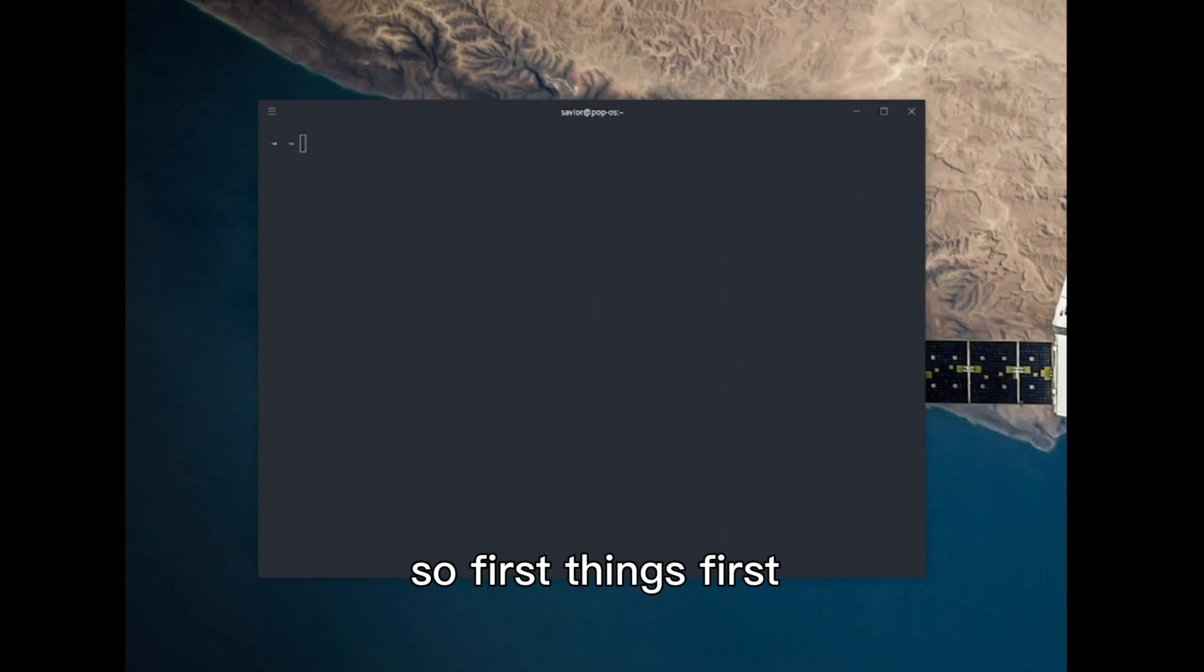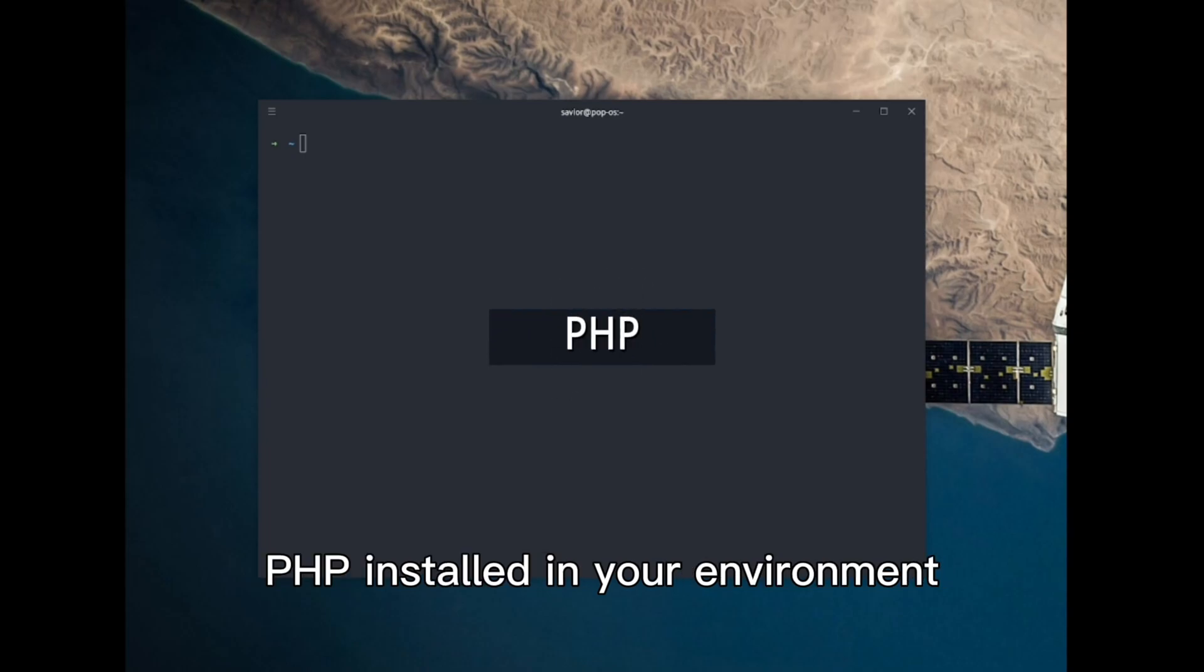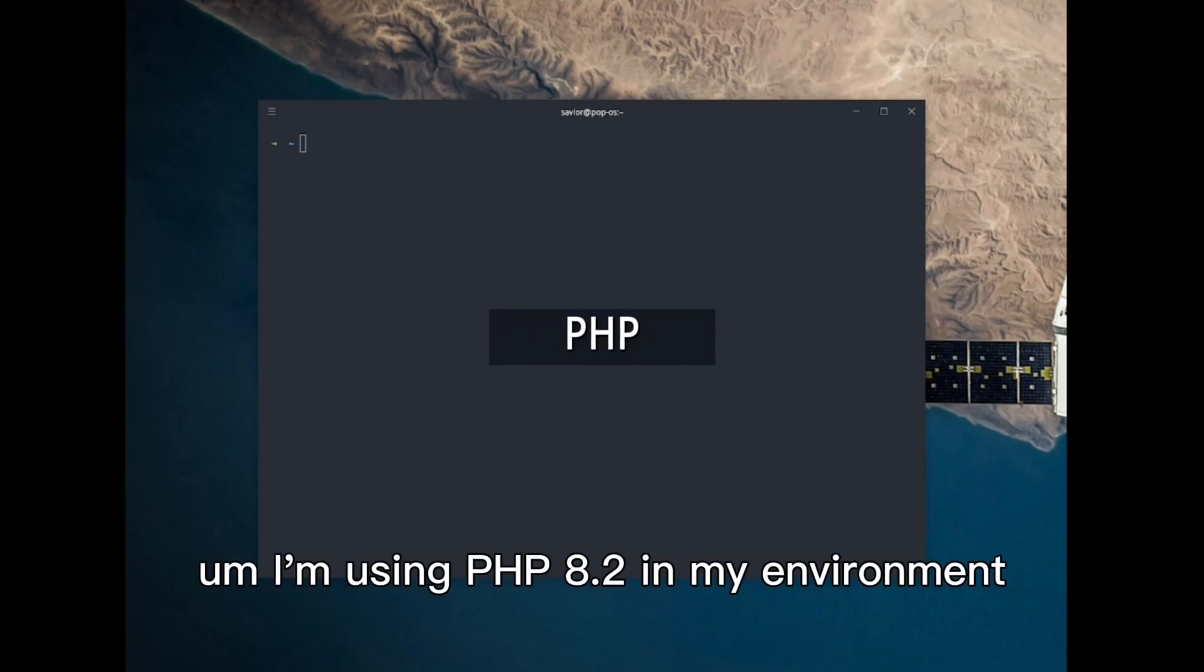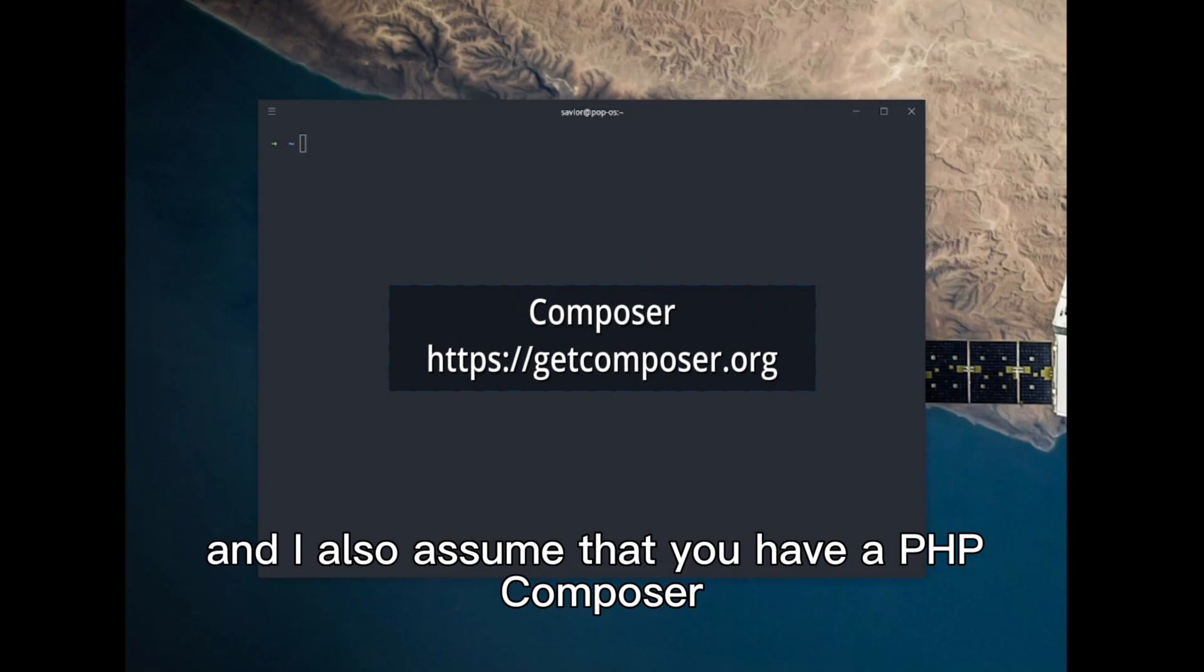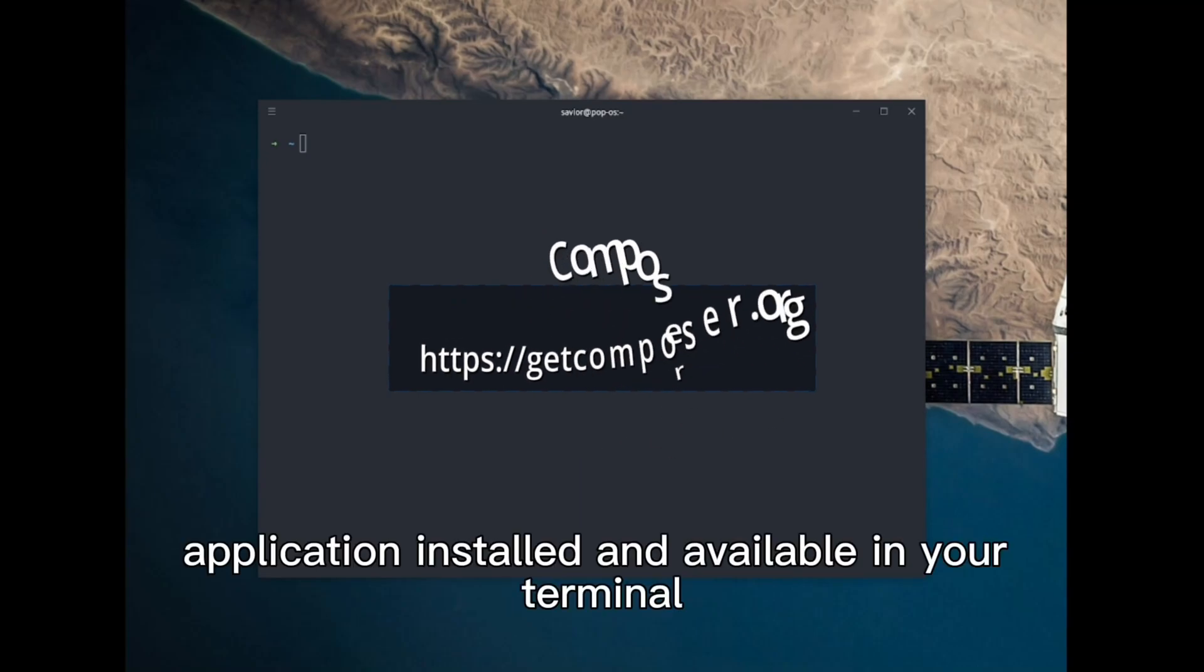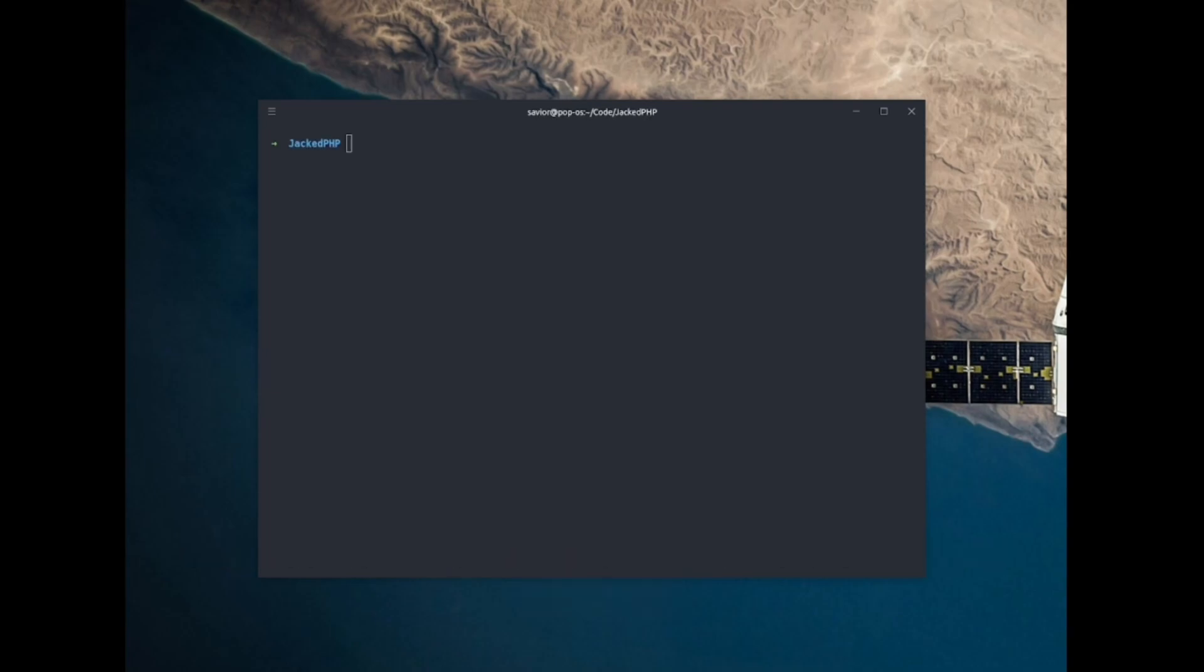First thing first, I'm assuming that you already have PHP installed in your environment. I'm using PHP 8.2 in my environment, and I also assume that you have PHP Composer application installed and available in your terminal.